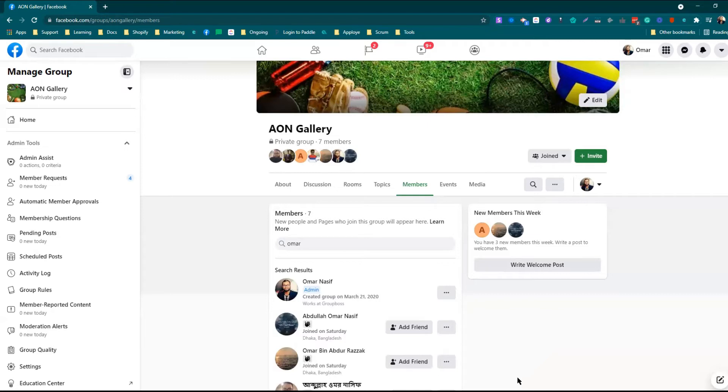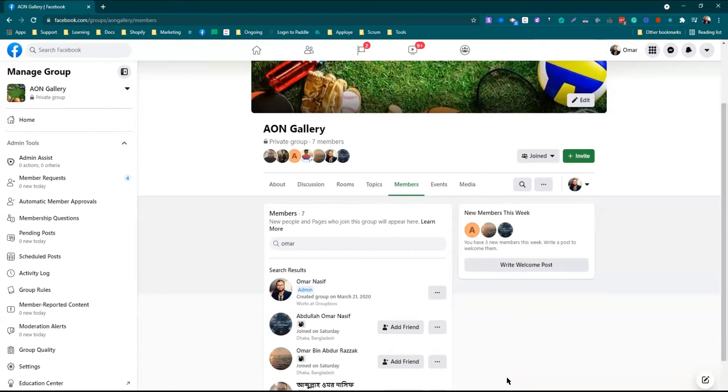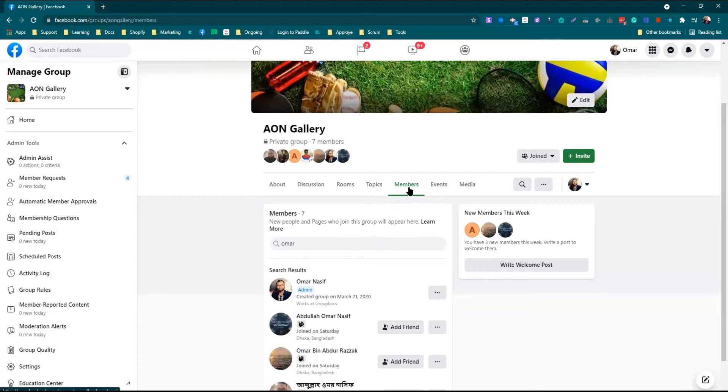Whatever may be the purpose of adding a member as a Facebook group admin or a moderator depends upon you. I will be showing you how you can invite a member to become an admin or a moderator. For this reason, you need to go to the members section of your Facebook group.